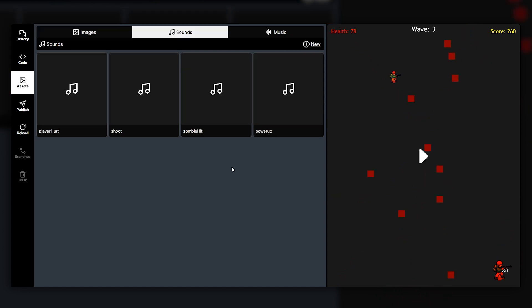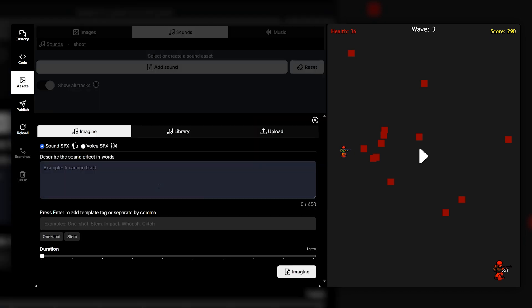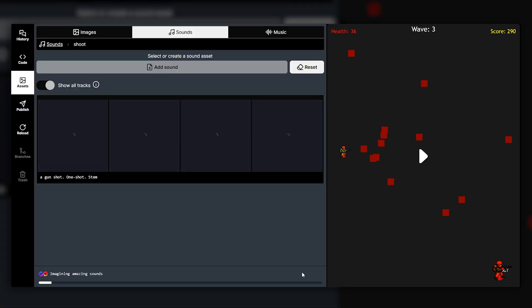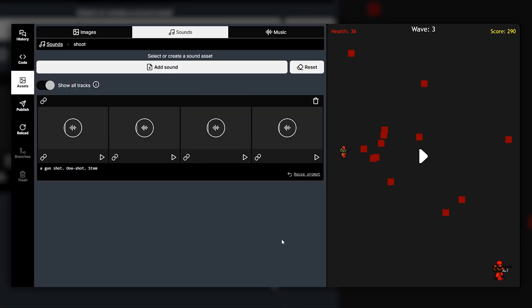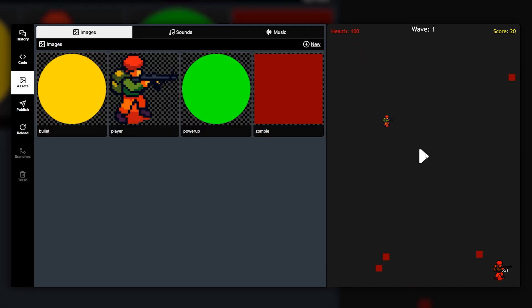Uppet can also generate sound effects for the game and music for the game. So our game doesn't actually have any of these sounds yet, they're just placeholders. So if I go ahead into the shoot sound effect and click add sound I can say something like a gunshot and then I can click imagine and it'll actually generate that sound effect. So we've got a few variations here. So we're going to go ahead and use this one and as you can see if we now go ahead and play our game the sound effect has been added. So there you go.